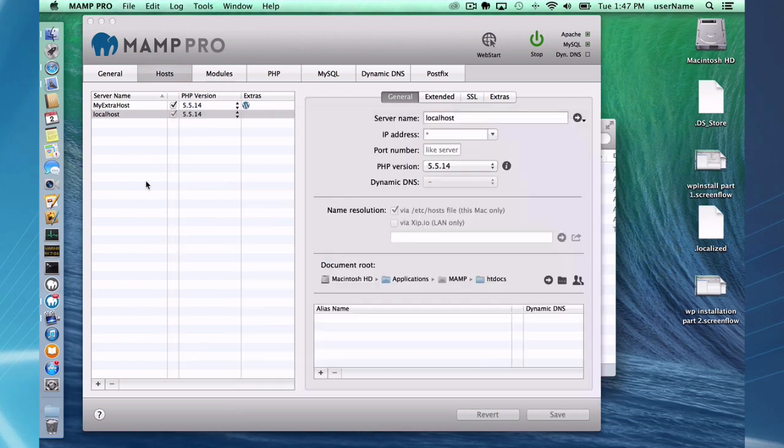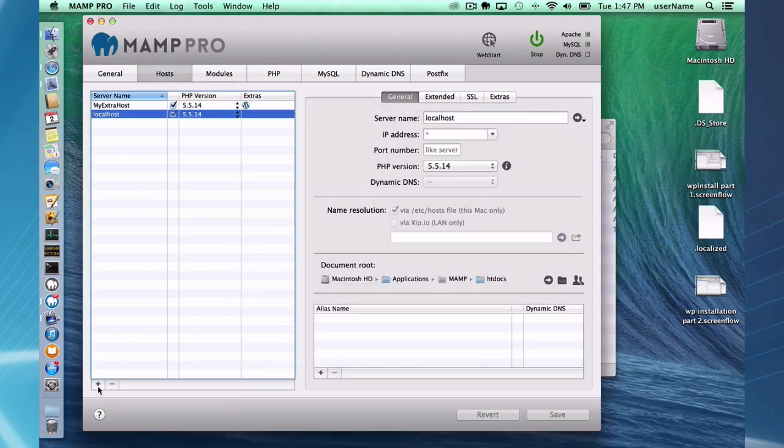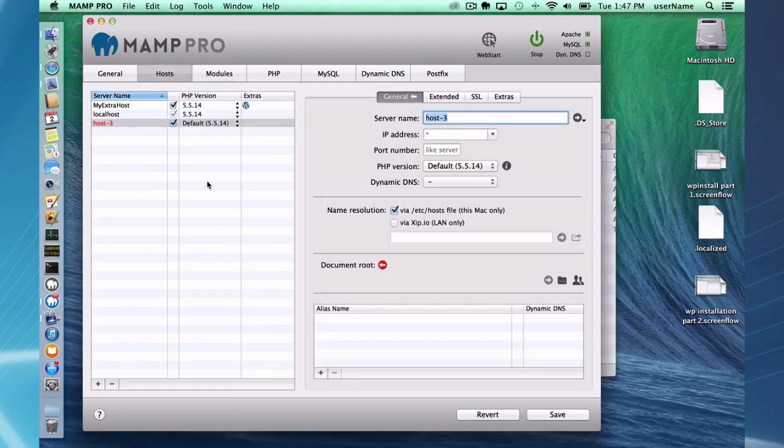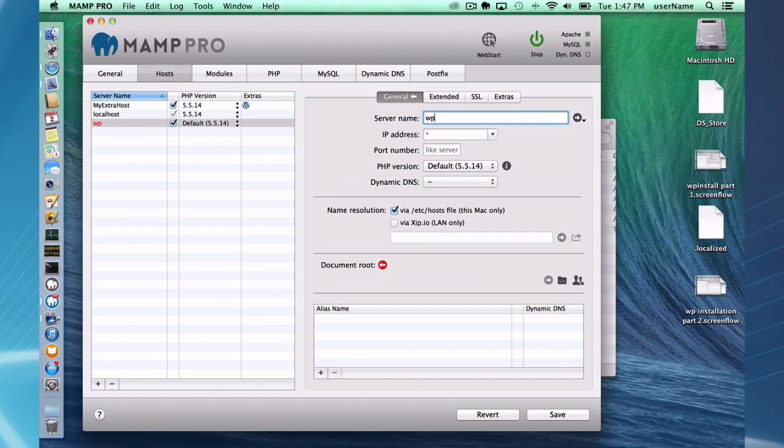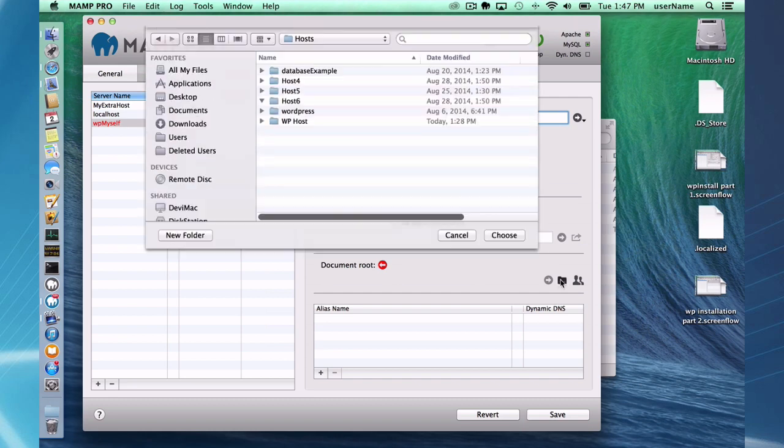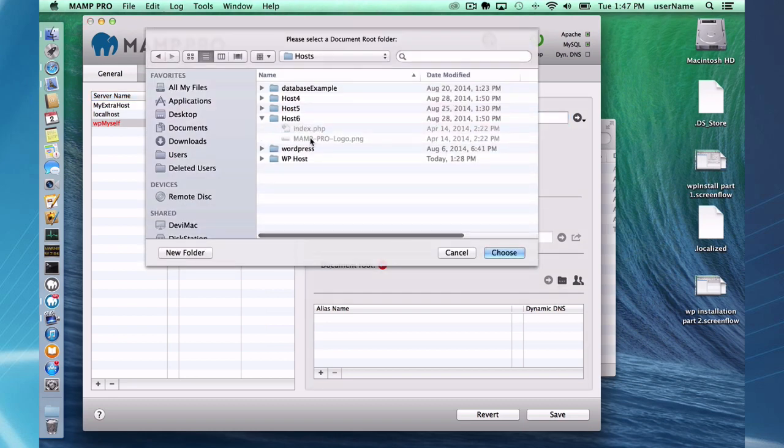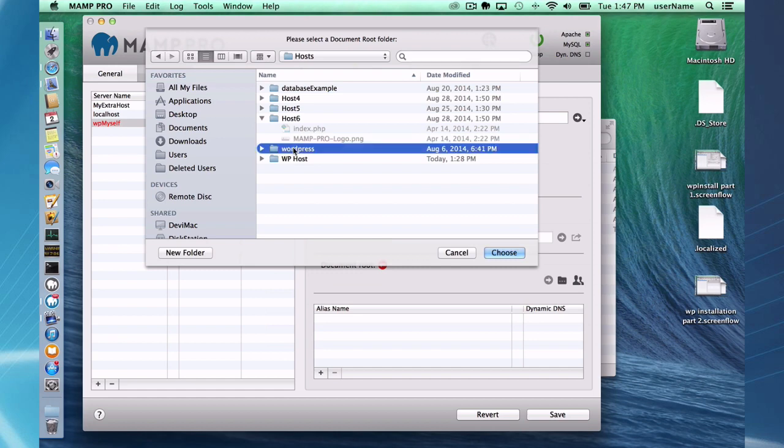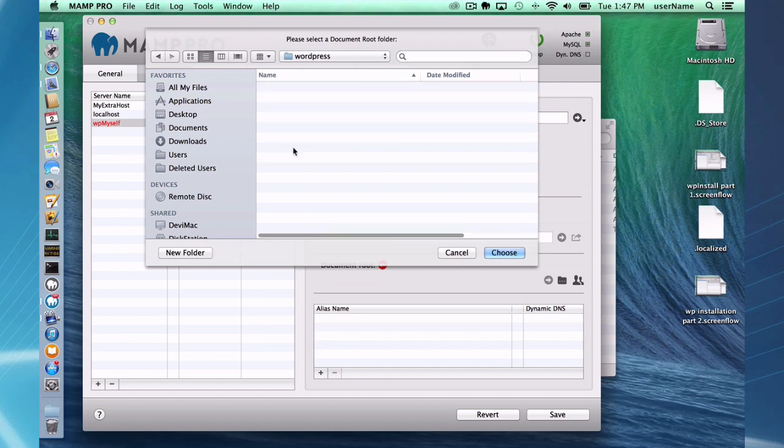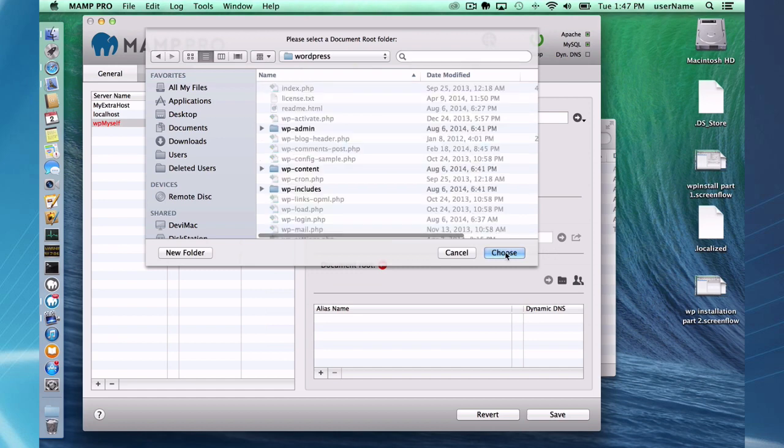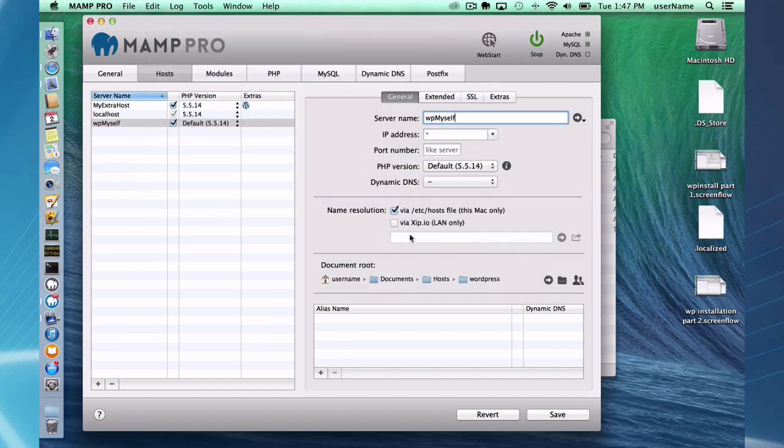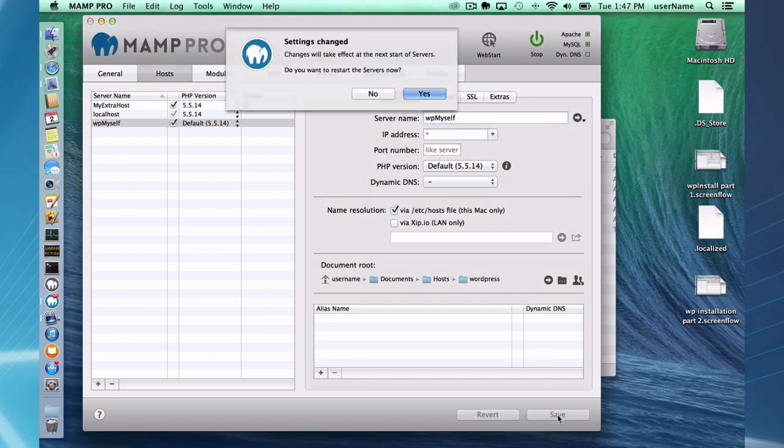So once I have that, I can go to my hosts and add a new host. We're going to call this wp myself. And I need to set up the directory, and my document root is going to be WordPress. So once I do that, my host is set up and I'm going to save.